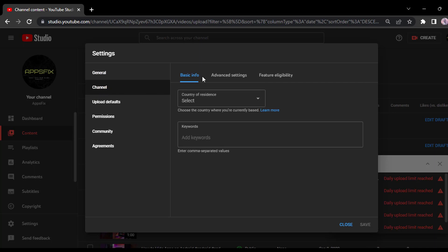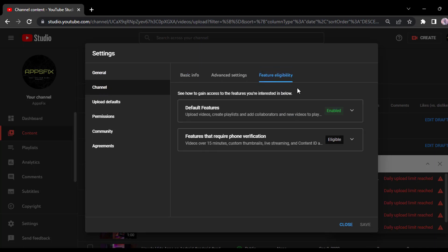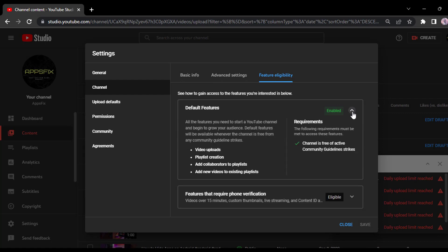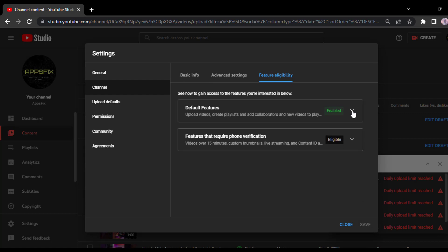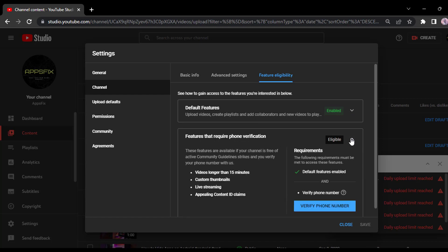Now on the third option, tap on feature eligibility. And now make sure you have default features enabled. Once you've enabled that, simply tap on features that require phone verification and then tap on this arrow right over here.